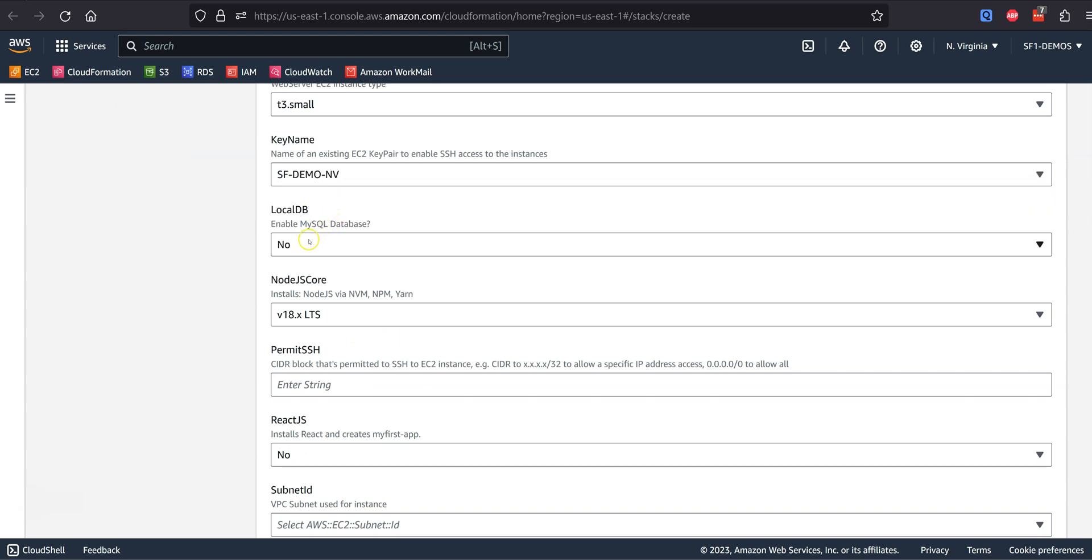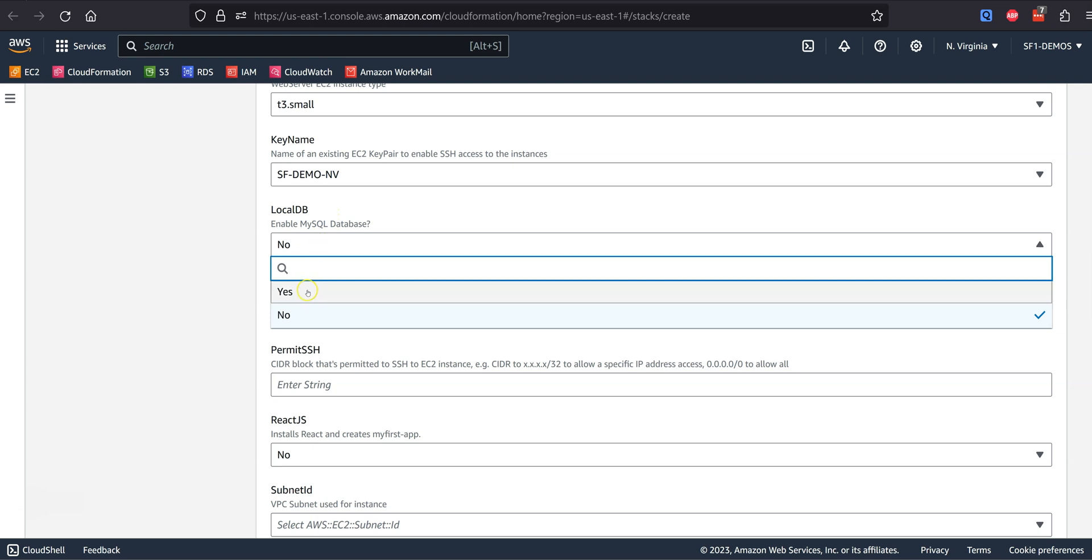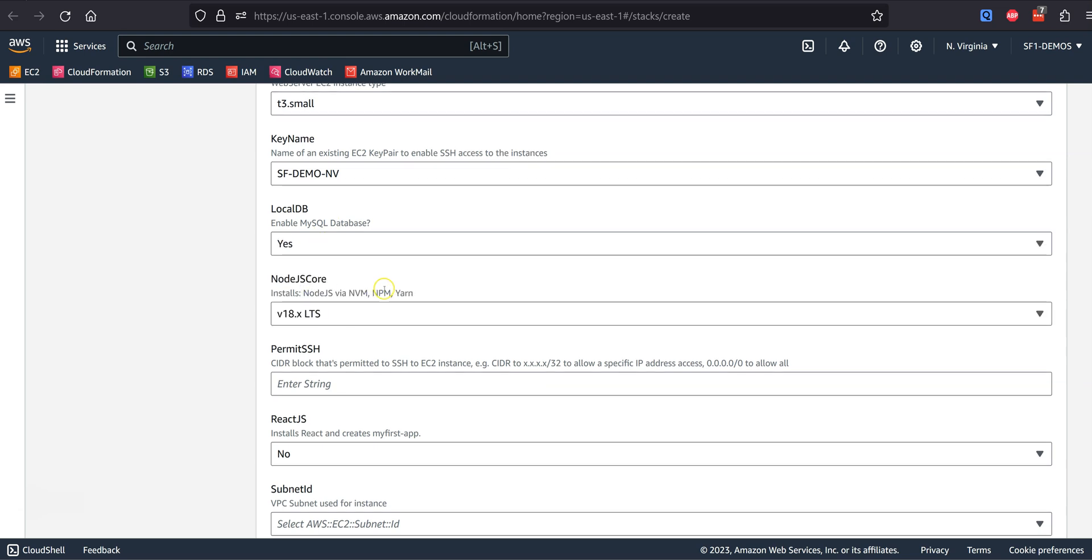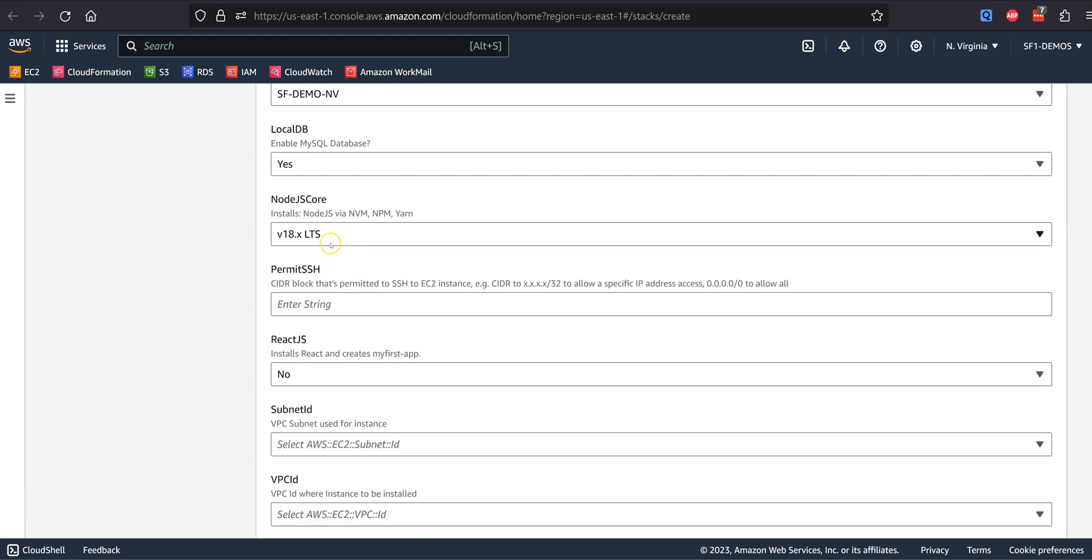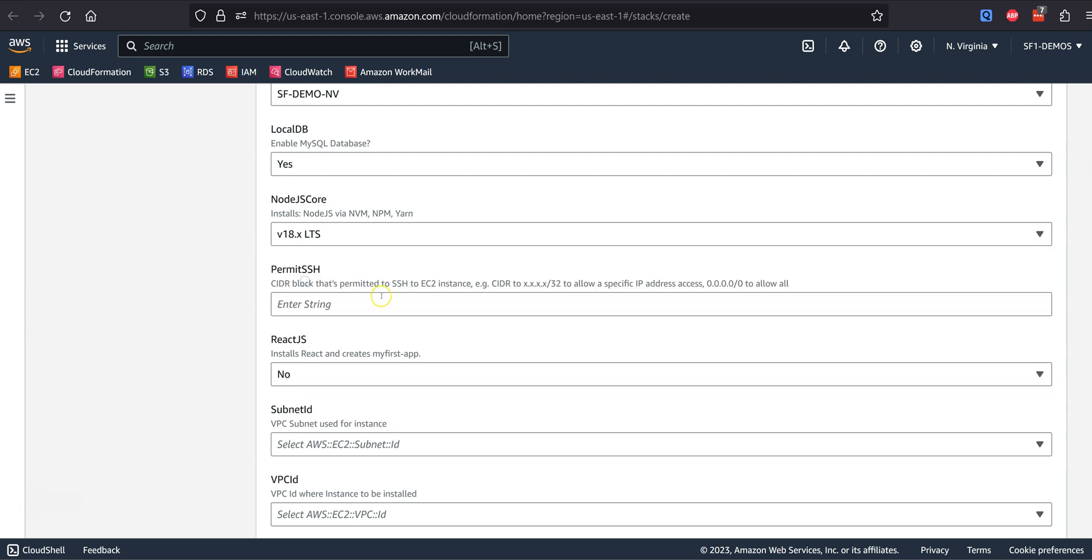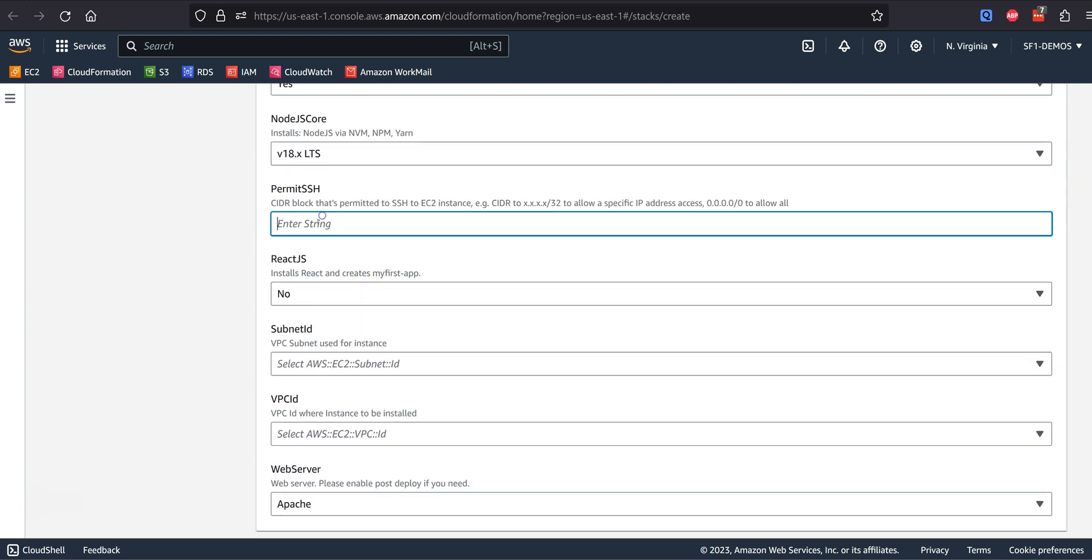Do you want to deploy a database? Select the Node.js version you want to deploy. You can set SSH to your IP address or leave it open until post-deployment. Do you want to deploy React.js?